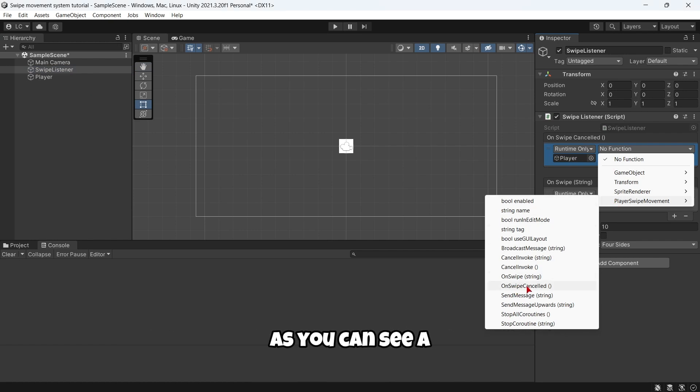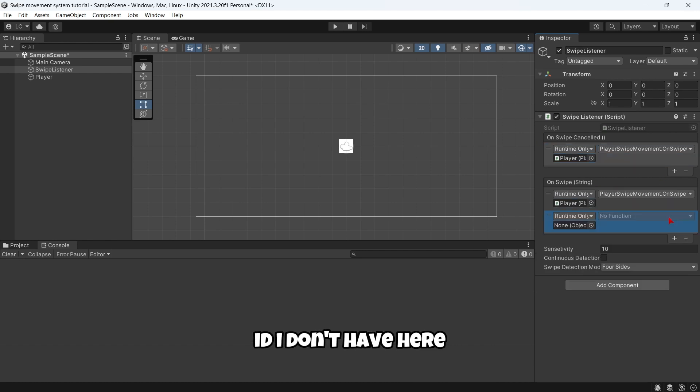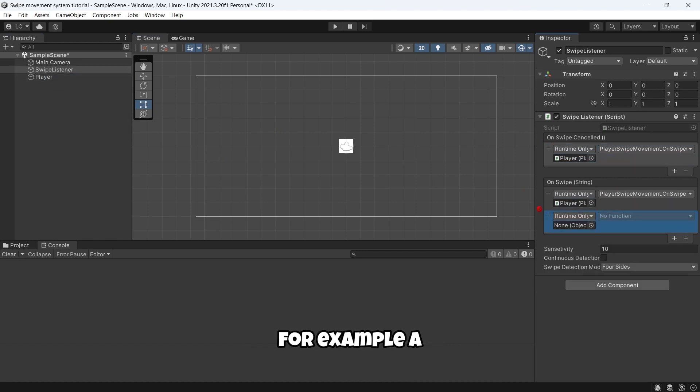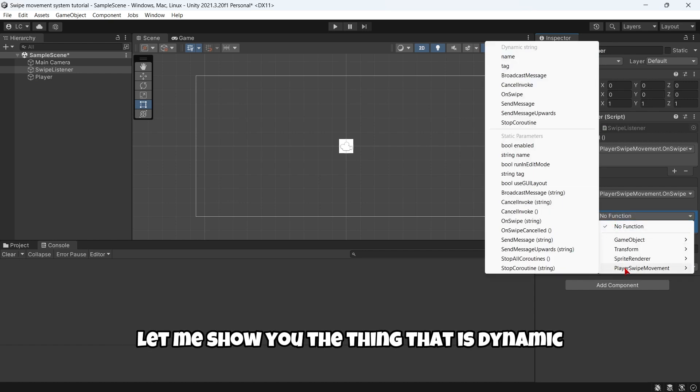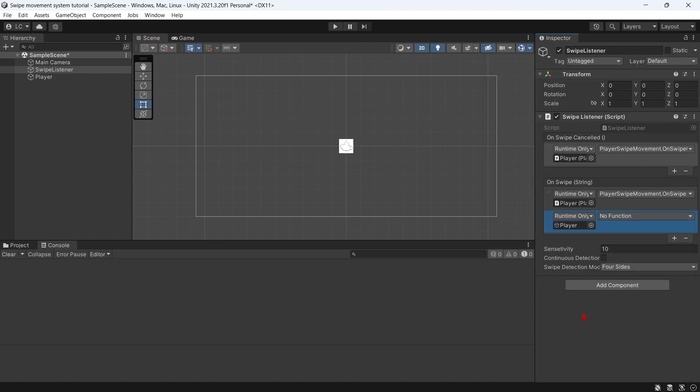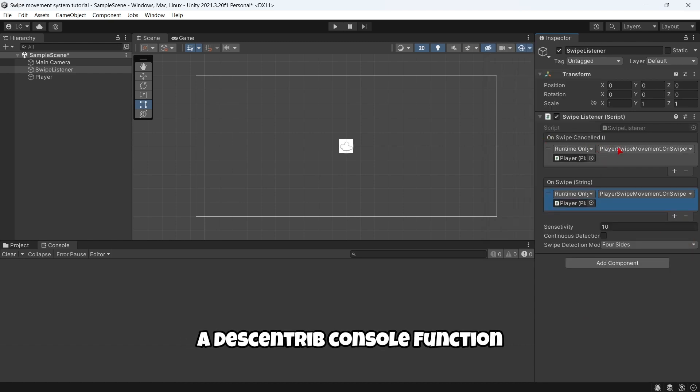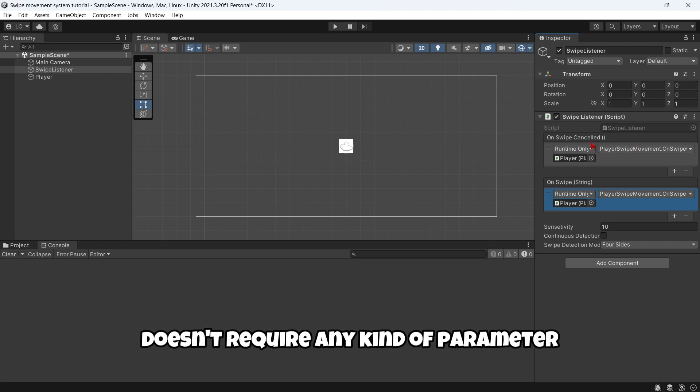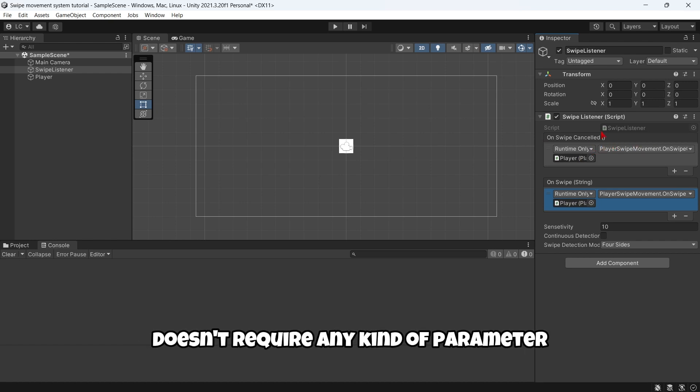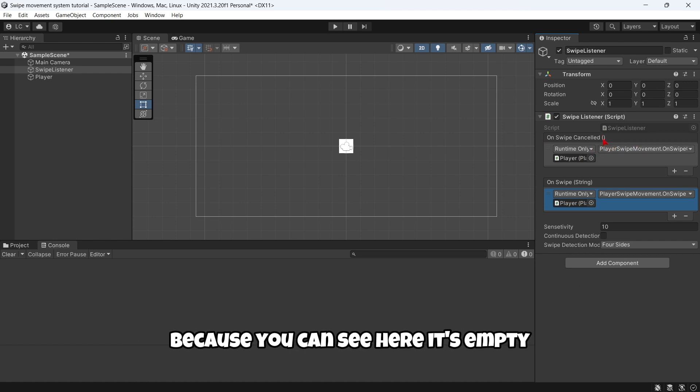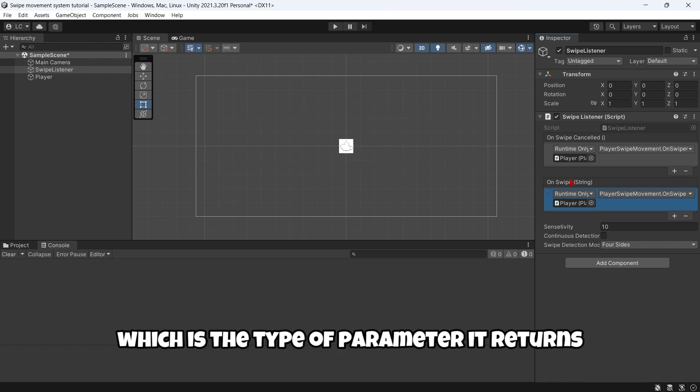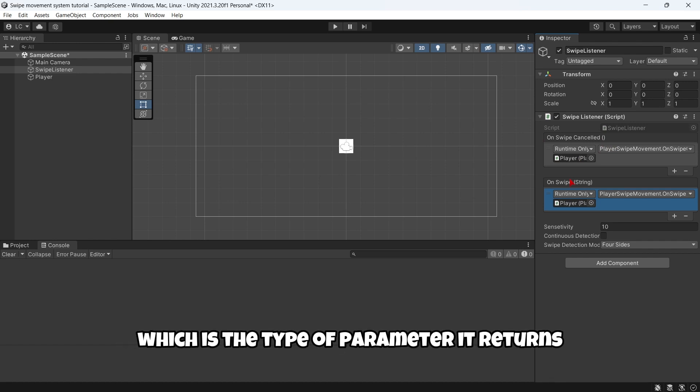As you can see, I don't have here, for example, this thing that is dynamic or static parameter. This OnSwipeCancelled function doesn't require any kind of parameter because it's empty. And here we have string, which is the type of parameter it returns. Of course, you can assign this listener from the code, as I showed you before.